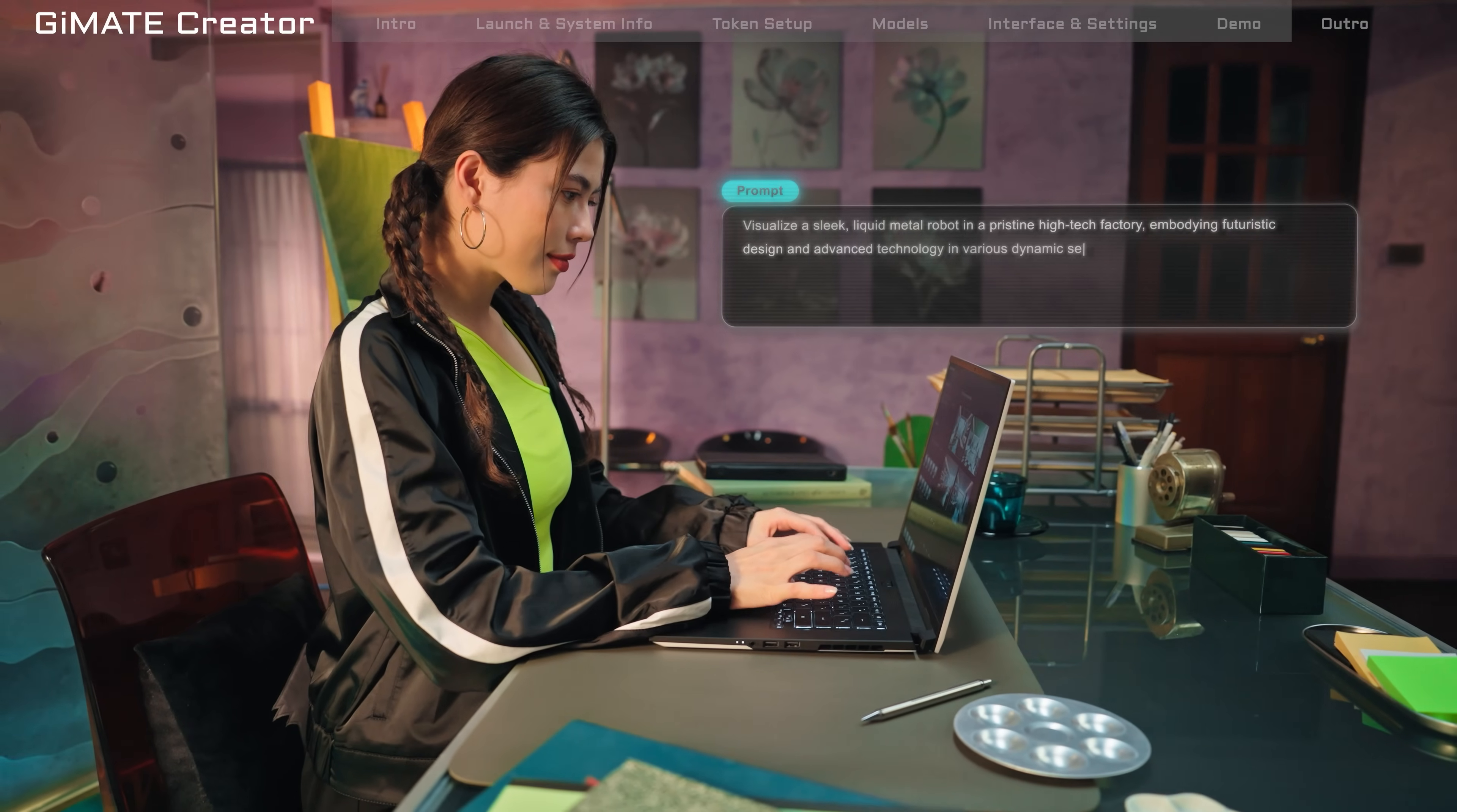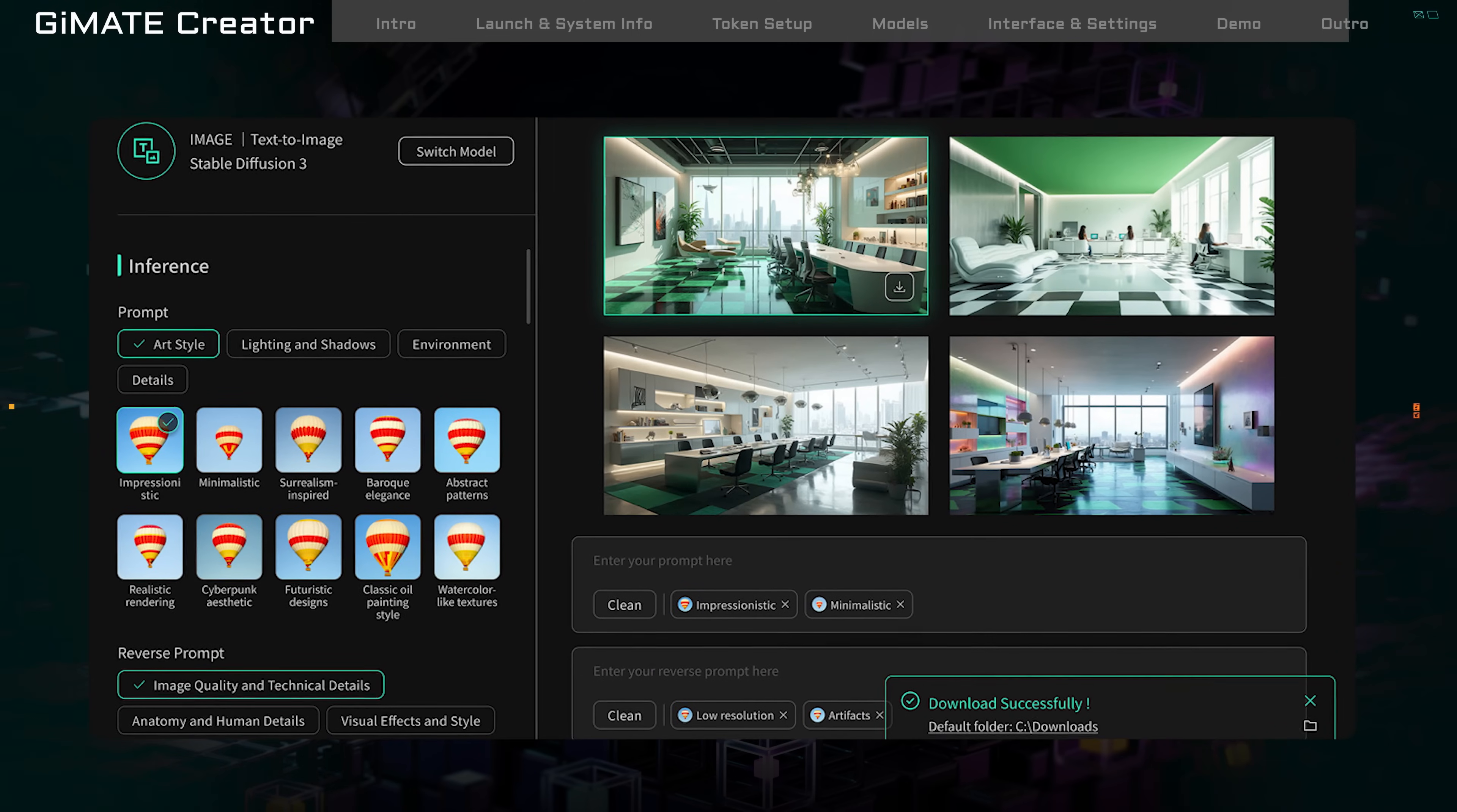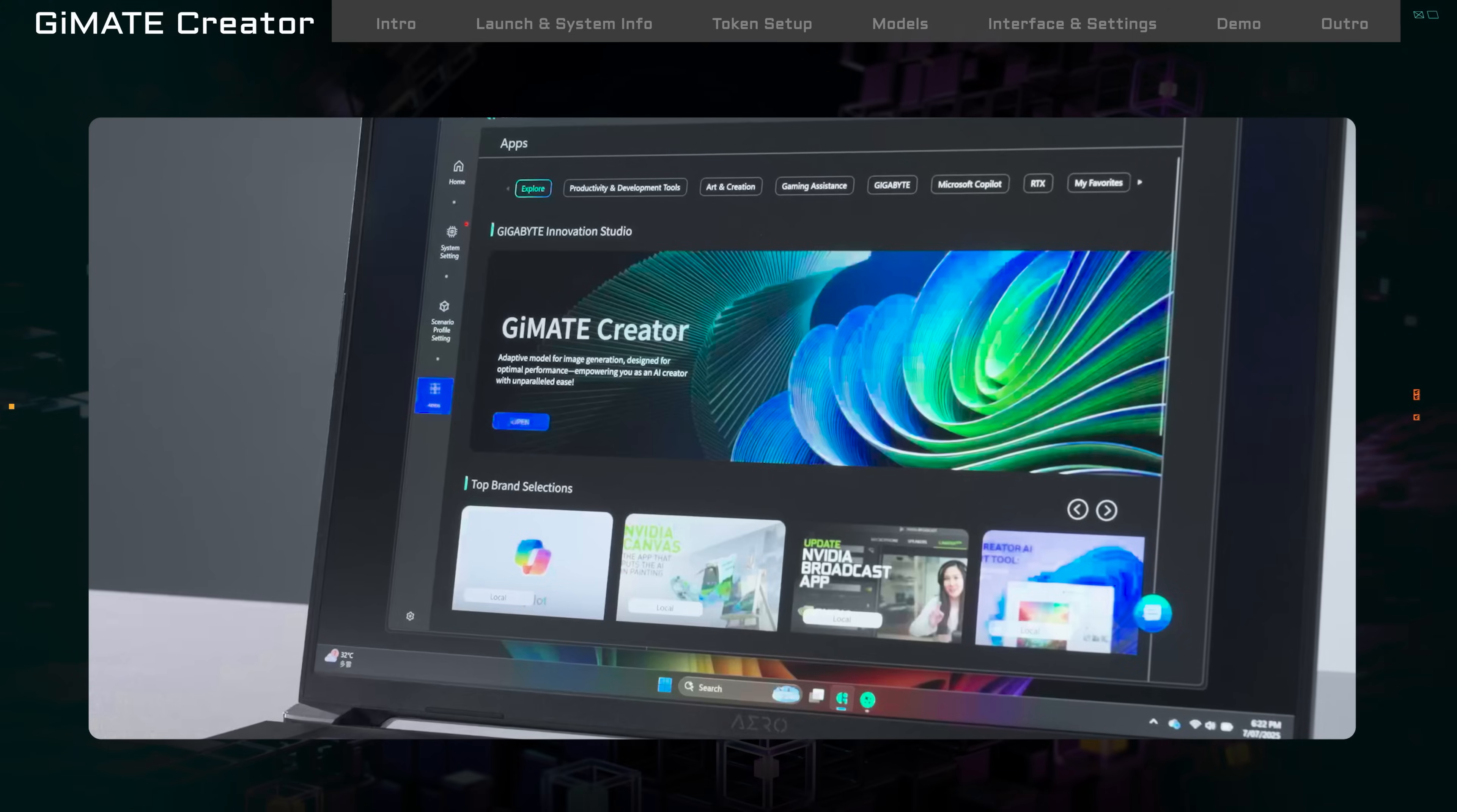That's it for today's tutorial. Gmate Creator, integrated with Hugging Face, enables you to run powerful AI models directly on your laptop. Whether you're just starting out or already experienced, Gmate's simple interface helps you create awesome images fast. Got questions? Want more tutorials? Leave a comment and let us know. See you next time.